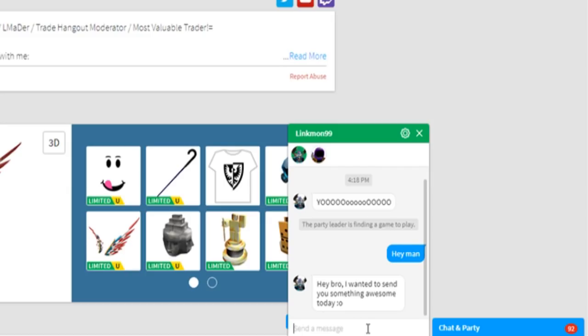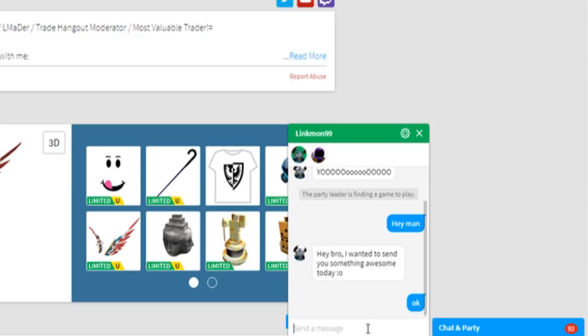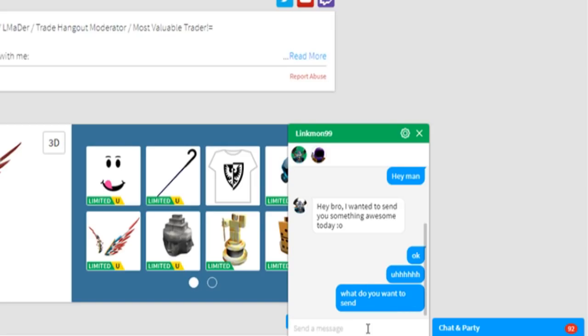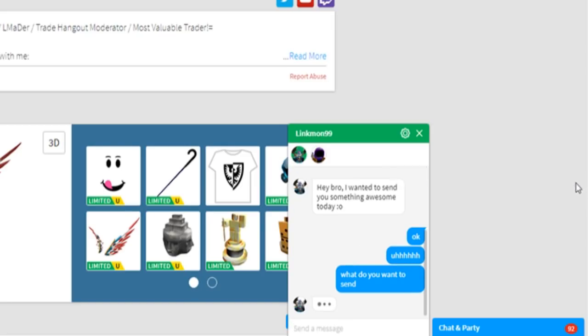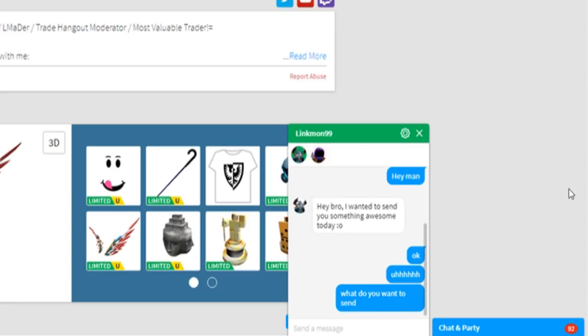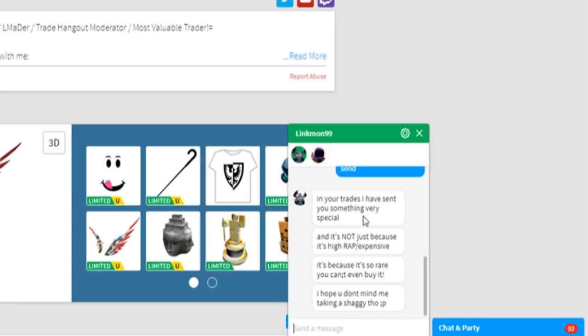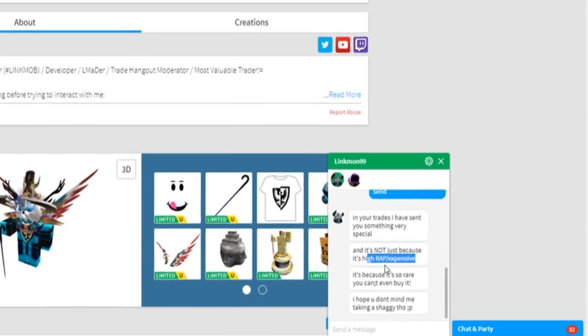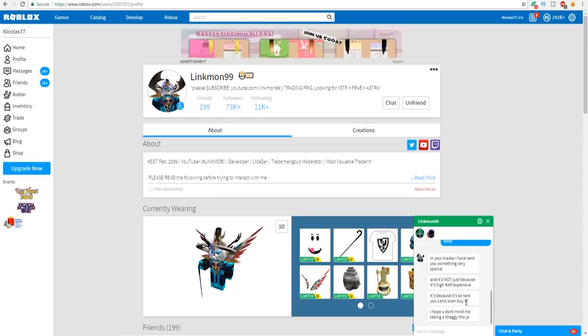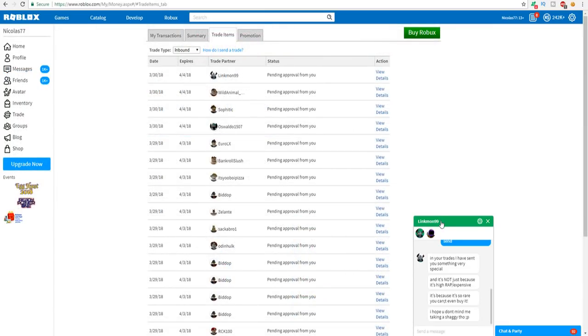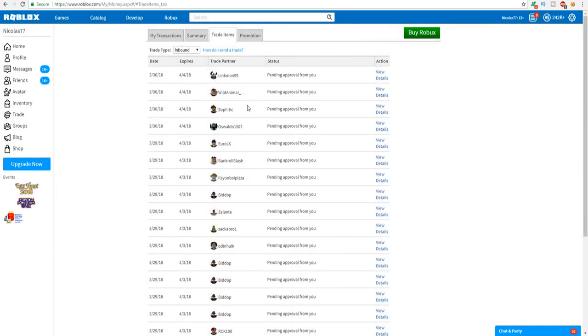What is going on? Okay, what do you want to send? Dude I'm actually so confused. I have no idea what he wants to send me but we're gonna figure it out right now. 'In your trades I have sent you something very special and it's not just because it's expensive or high rap, it's because it's so rare you can't even buy it. I hope you don't mind me taking a Shaggy though.'